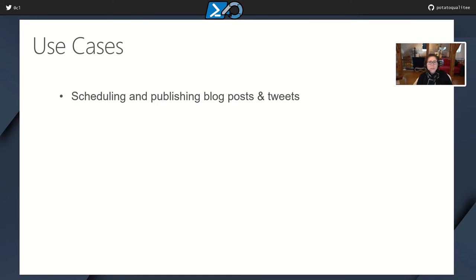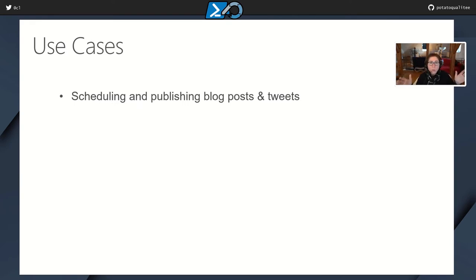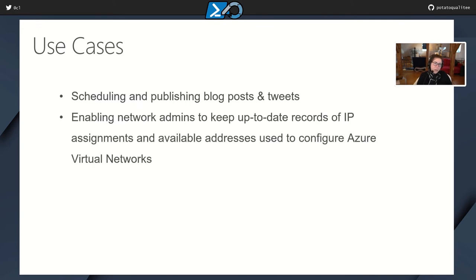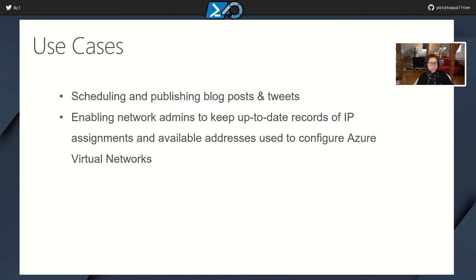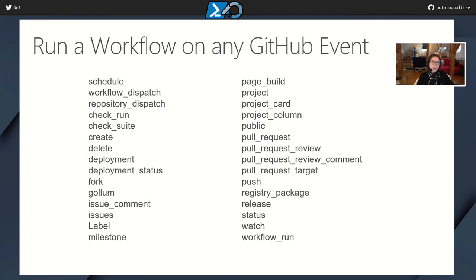Another thing that it's good for is scheduling and publishing blog posts and tweets. So it's not all about just enterprise work stuff. You can also use this for some of your hobbies as well. Also, I thought that this was really cool. This is a trick from Stefan Stranger. He actually used GitHub Actions to enable his network admins to keep up-to-date records of IP assignments and available addresses for his Azure virtual networks. And I thought that was really clever.